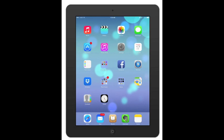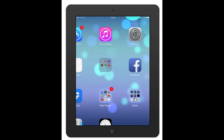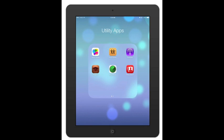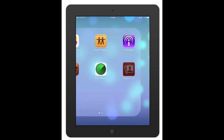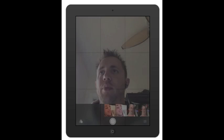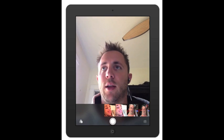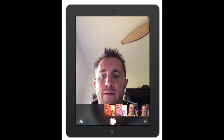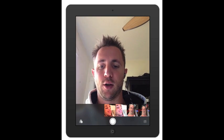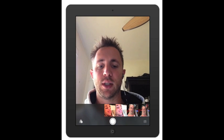We're back — now we're going to go over the Photo Booth app. I've got it here in a folder. Let's open it up, and there's my face.